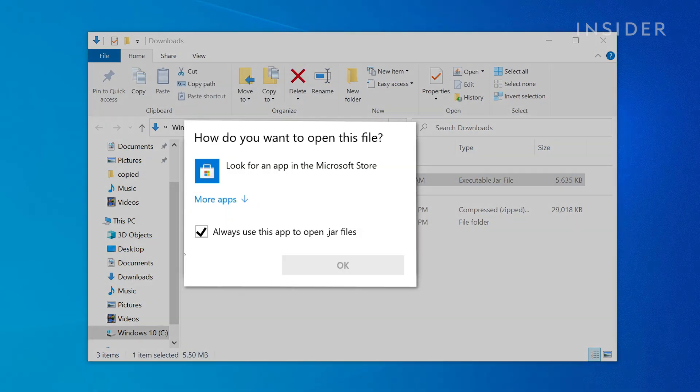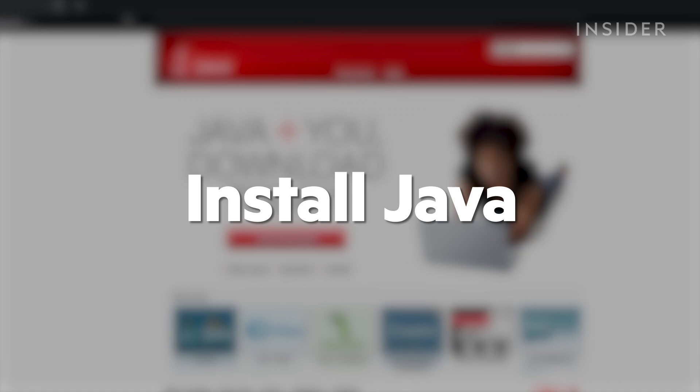When you click on the file, it may fail to open as there is not an application installed to handle it. If that happens, then we'll need to install Java.